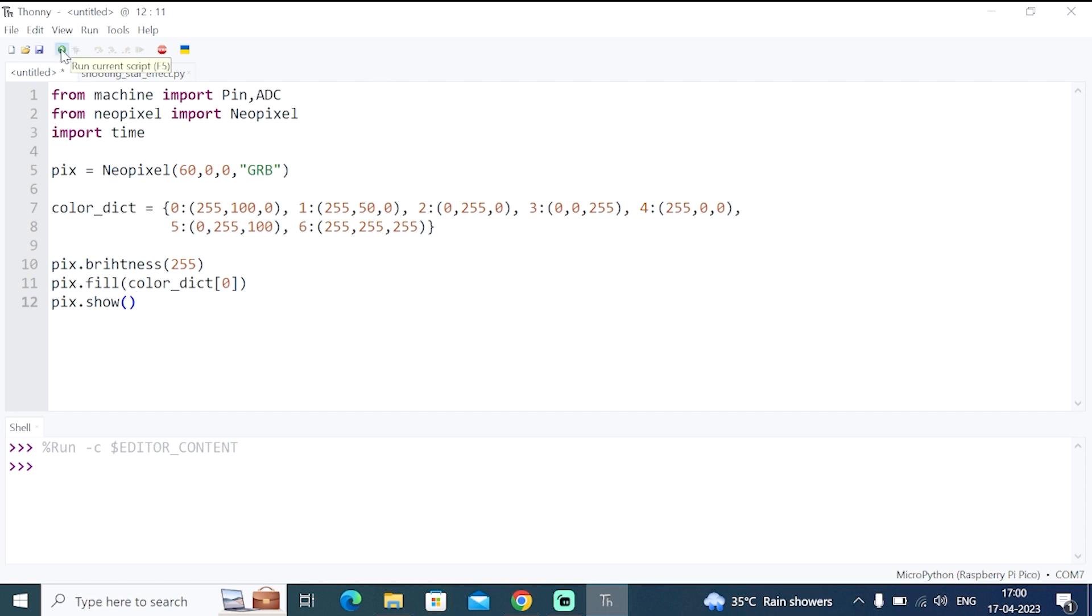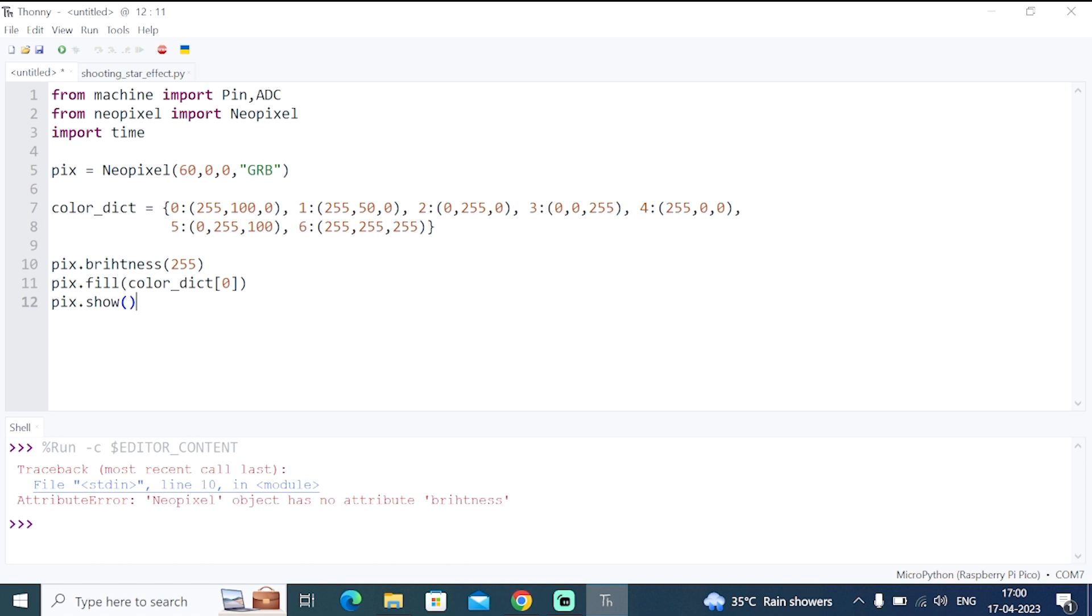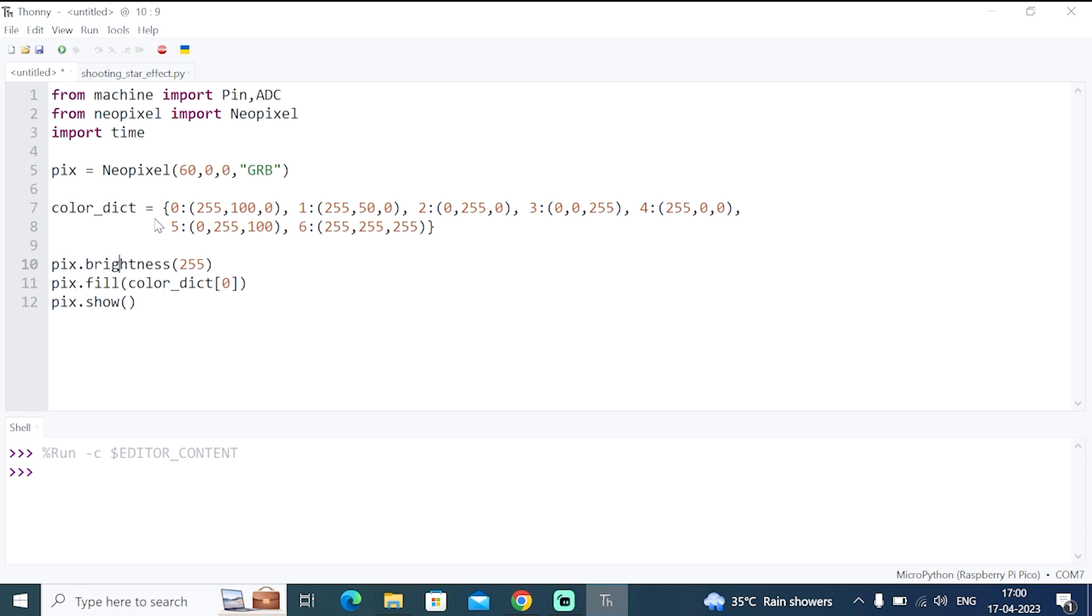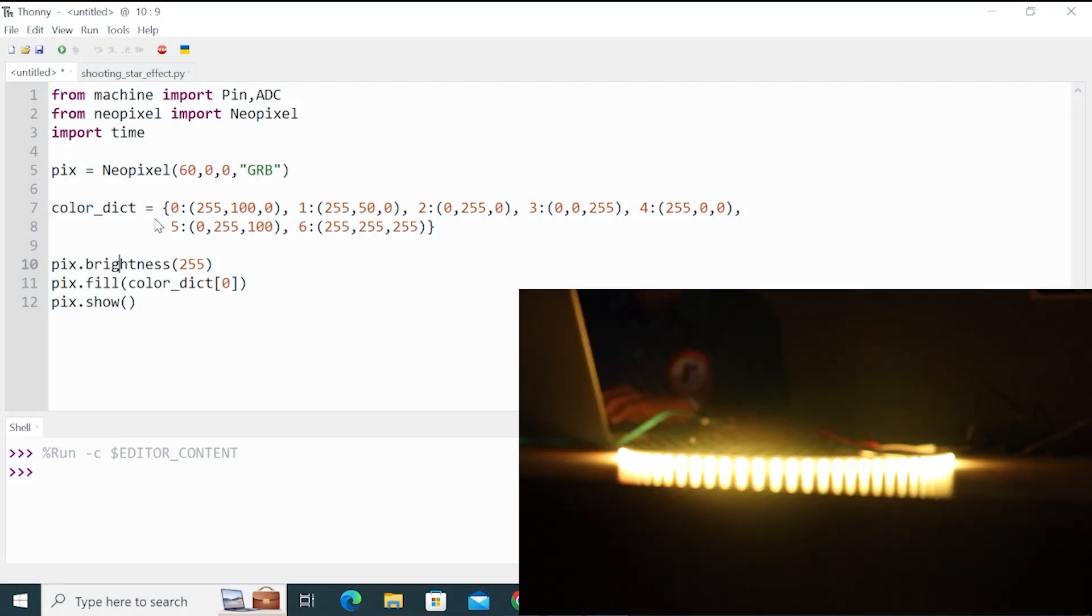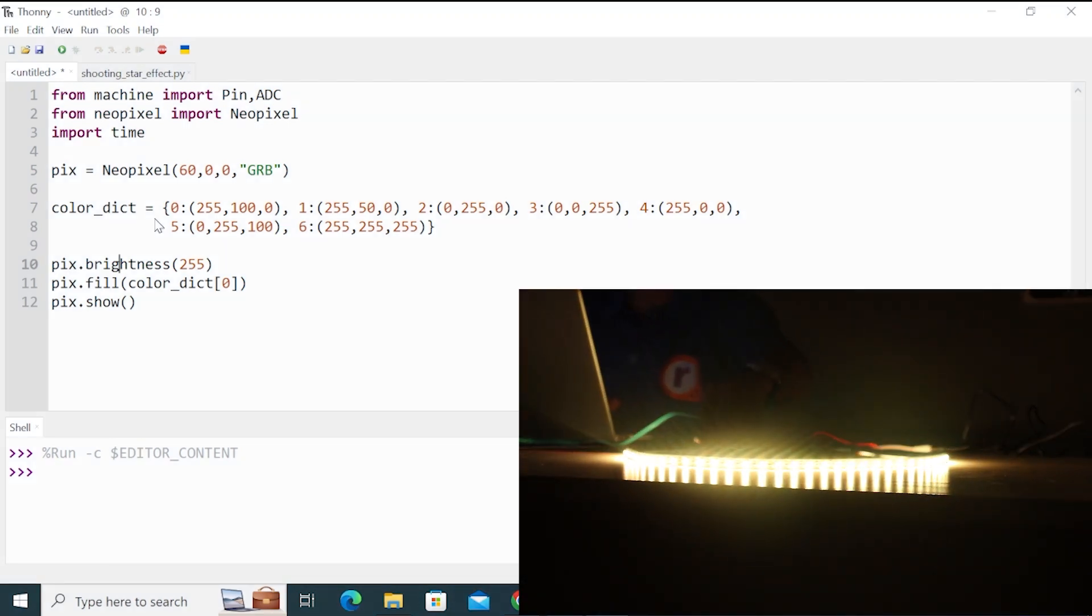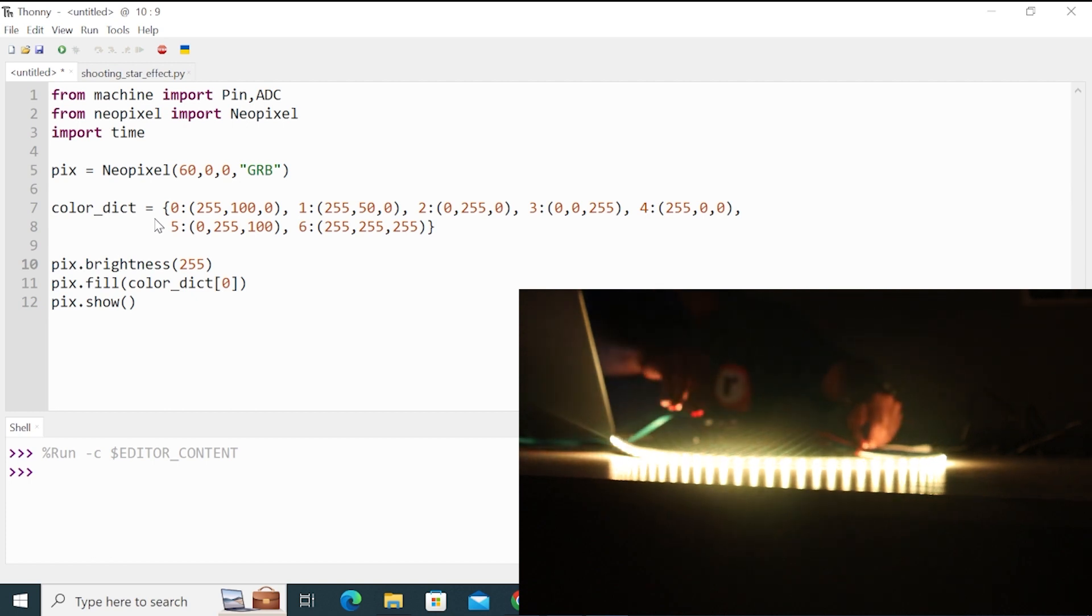Now run this code. I'm missing G in brightness. Now run this code. You can see that all the LEDs are lit up. You can see all the 60 LEDs are on with the color yellow.